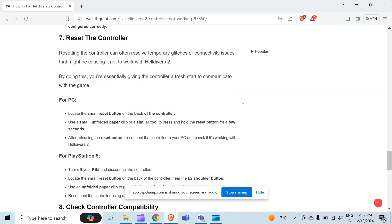For PC, locate the small reset button on the back of the controller. Use a small unfolded paper clip or a similar tool to press and hold the reset button for a few seconds. After releasing the reset button, reconnect the controller to your PC and check if it's working with Helldivers 2.